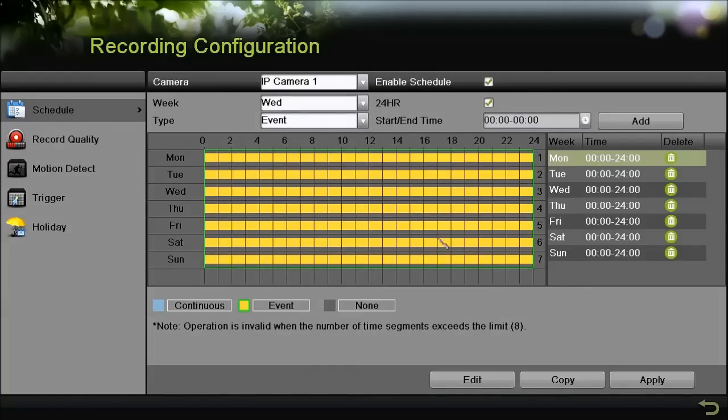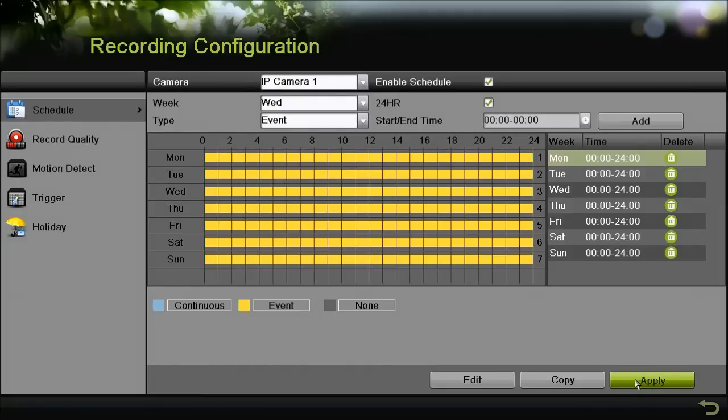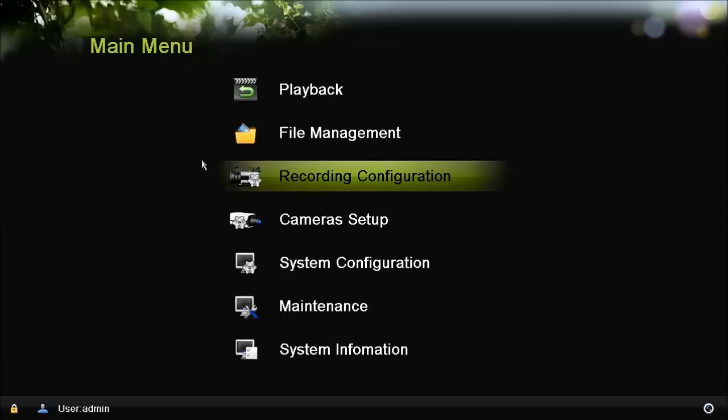Here I just highlighted every day of the week. And what that's going to do is have motion detection 24-7. Click apply whenever you're done to save your changes.